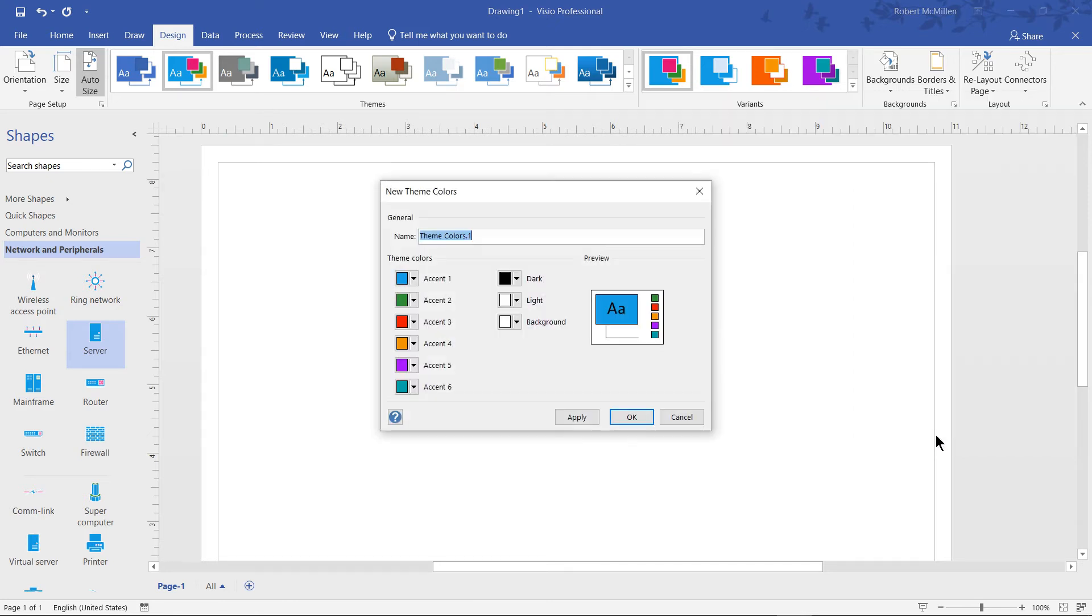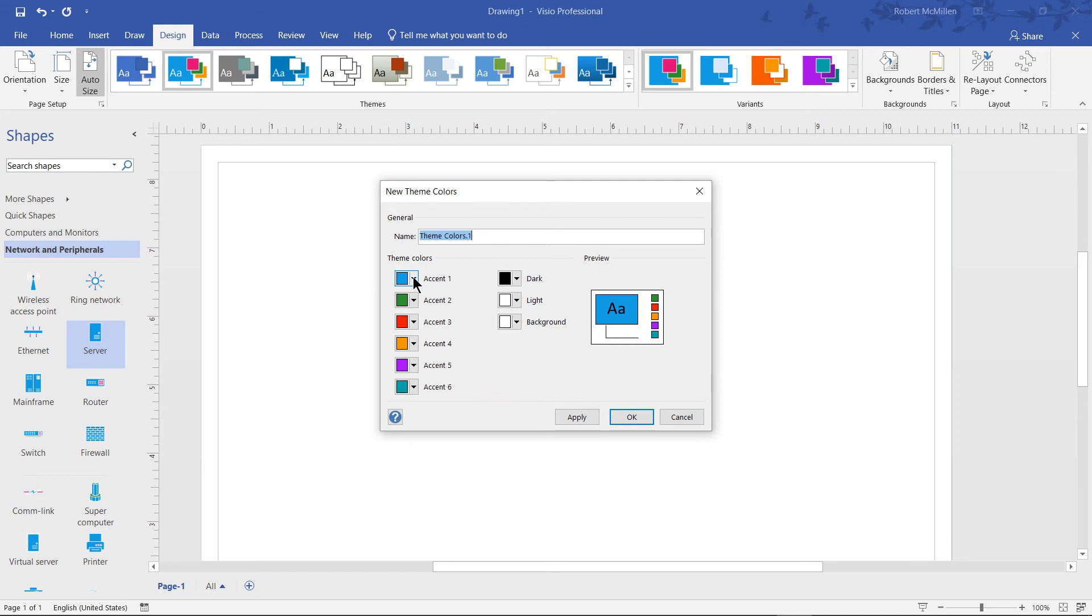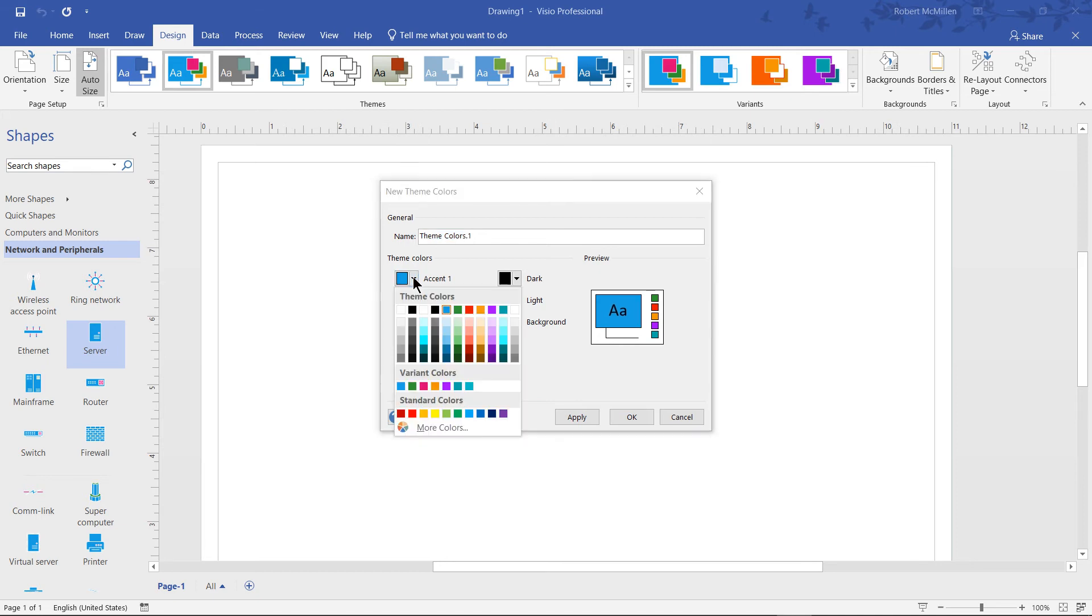We click on that and now we see Theme Colors, which gives us six different accent colors, plus dark, light, and background. This is basically creating a whole new theme. What I can do, let's say on Accent 1,